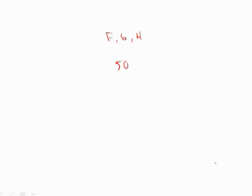And in H, we have 4. In G, we have 2. 4 plus 2 is 6. In F, we have 1. 6 plus 1 is 7. Subtract that from 50. And we get 43, which is answer choice B.